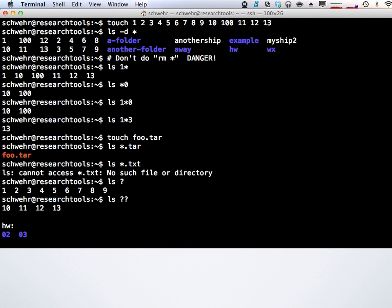You can also wrap the pattern completely around — ls 1*0 matches anything starting with 1 and ending with 0, giving 10 and 100. And ls 1*3 will match 13 because star can also match nothing. So if you take the 1 and 3 and stick them together, that's a valid match. You can say ls *.tar to show all tape archive files, or ls *.txt for all text files. It's really handy if people use conventional extensions — ls *.xml would list all XML files.